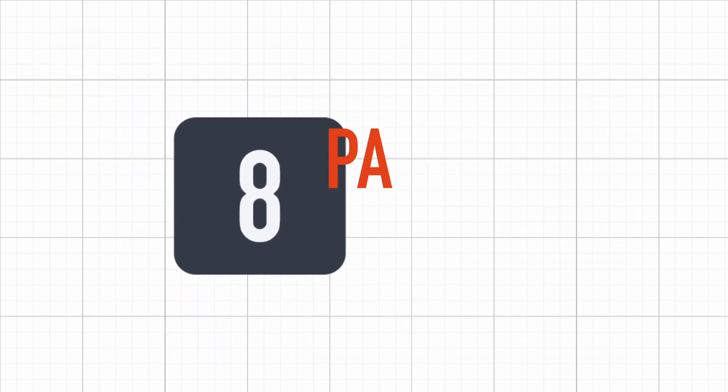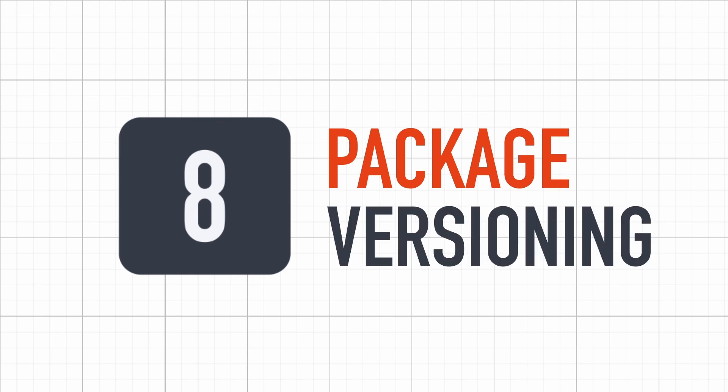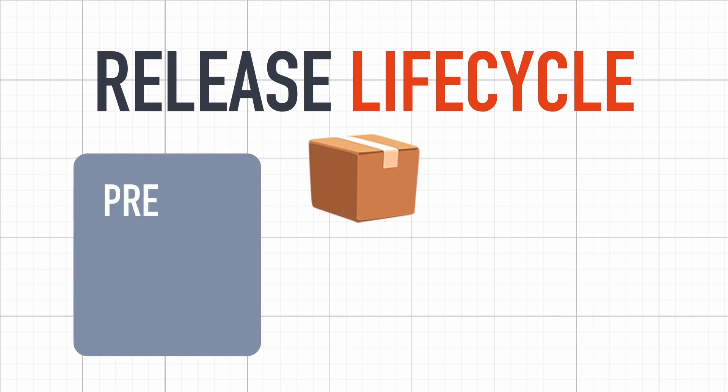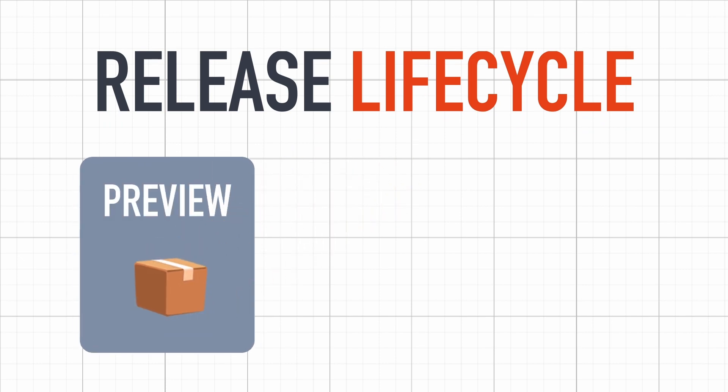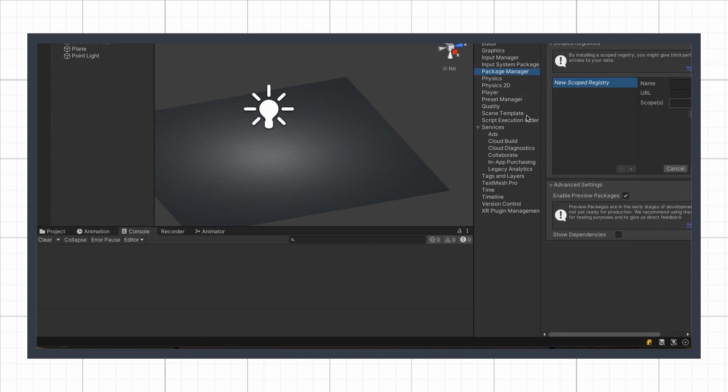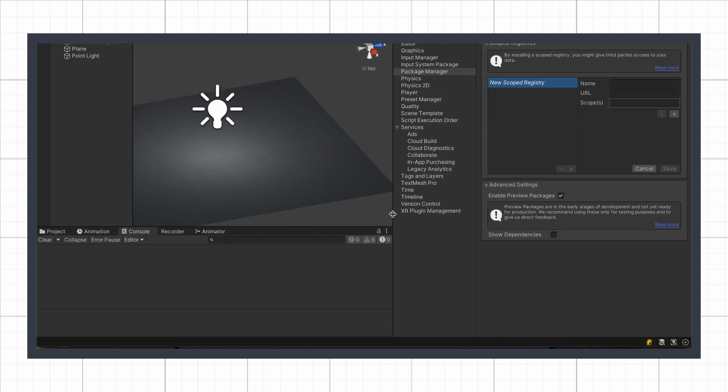Just before we end this video, let me just say a quick word about packages, since they also have a system of versioning. The release lifecycle of packages is pretty straightforward. First, they are in preview. Those can only be accessed if you turn on the option in your project settings, and Unity will tell you to be careful, because those can be unstable.